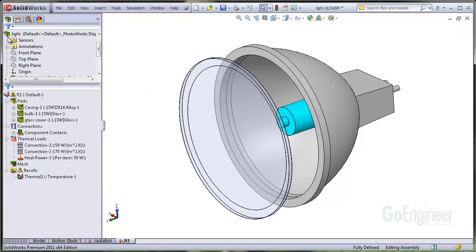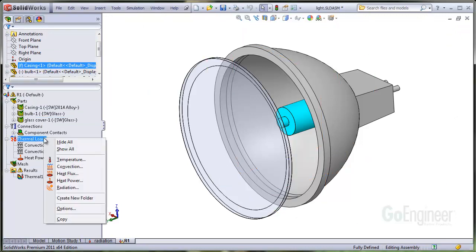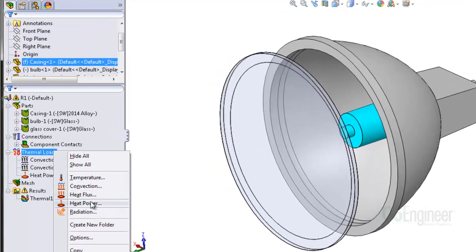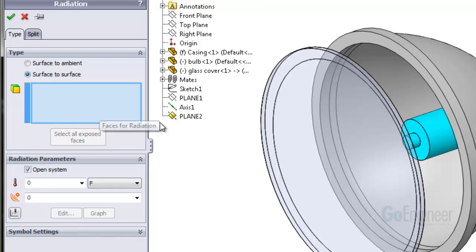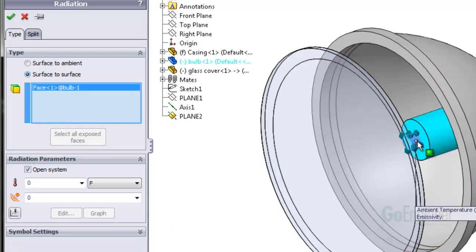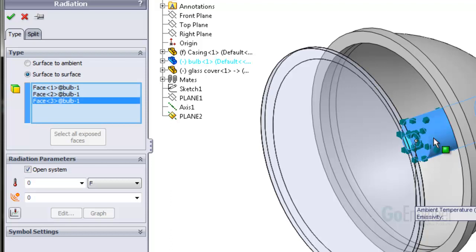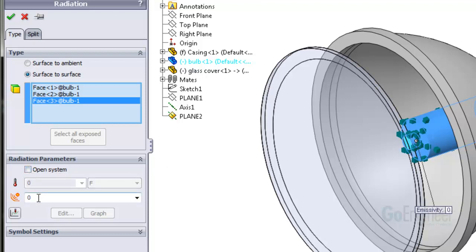Now we can apply a radiation boundary condition to the bulb itself. We'll choose the surface to surface option since we want the software to calculate radiation effects to the reflector and the glass. This is a closed system since the radiation from the bulb is not propagating into free space outside the enclosure, so we can uncheck the open system option.